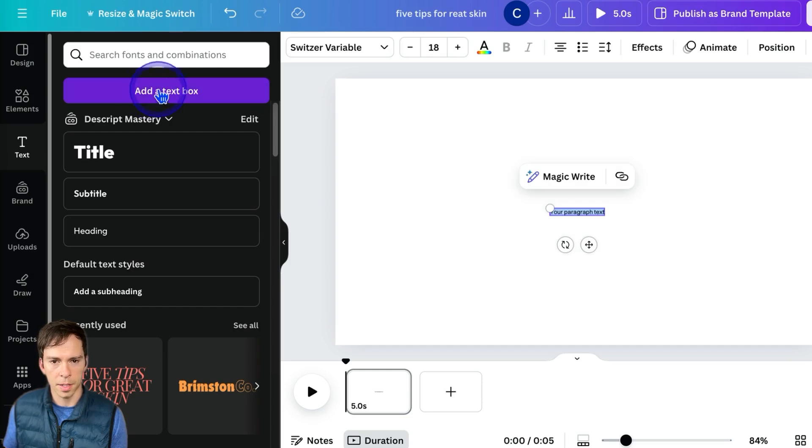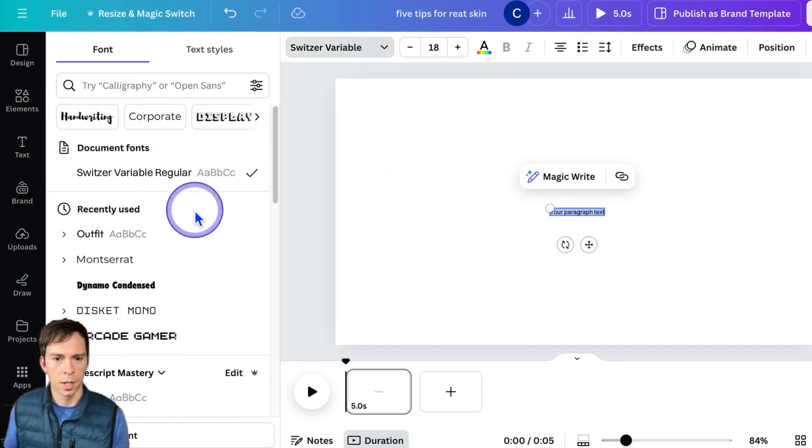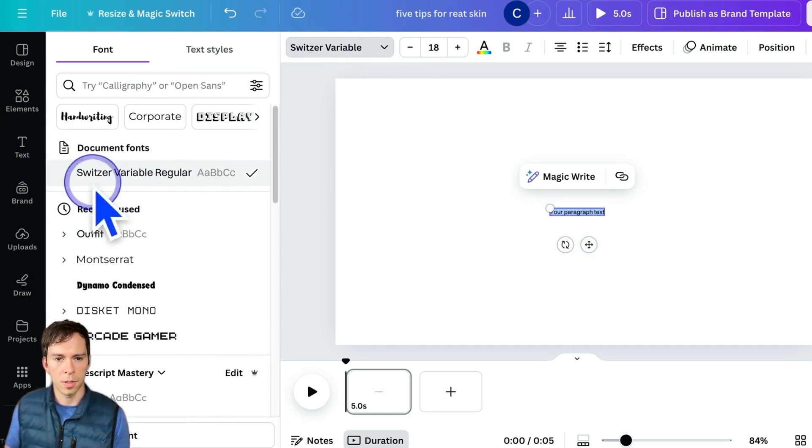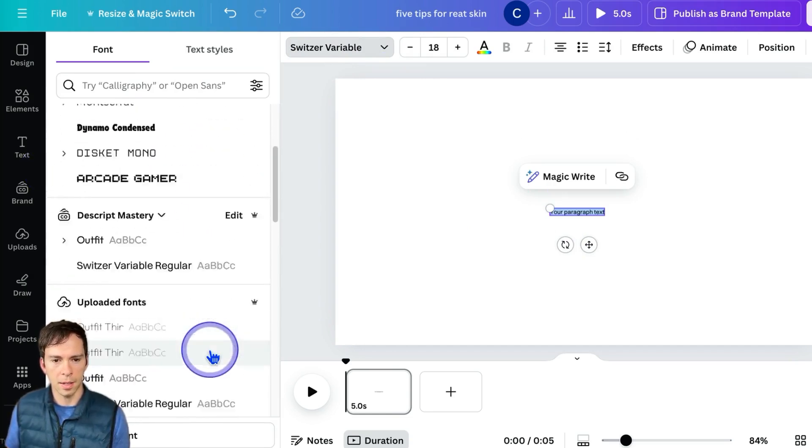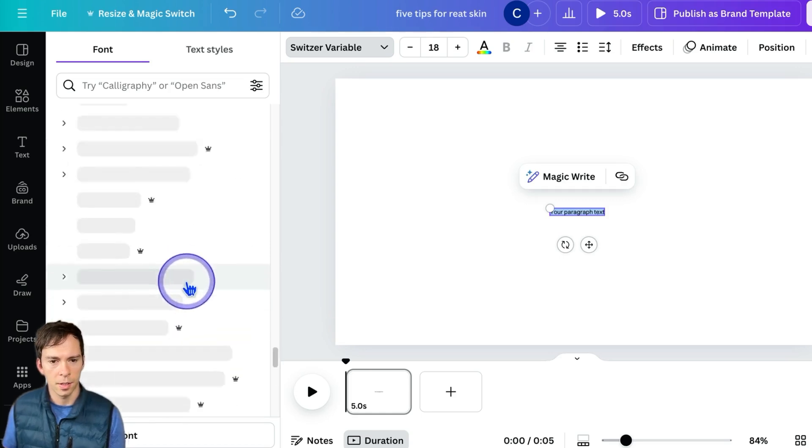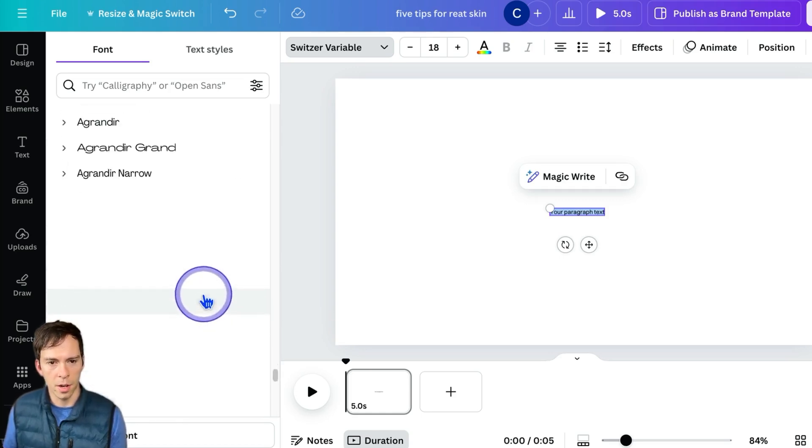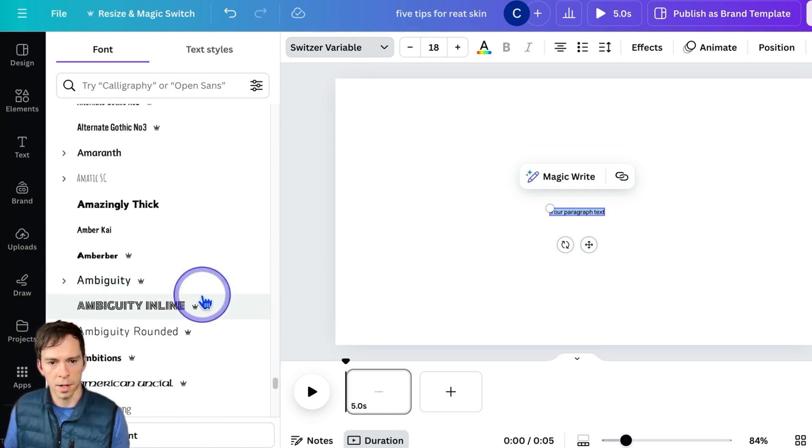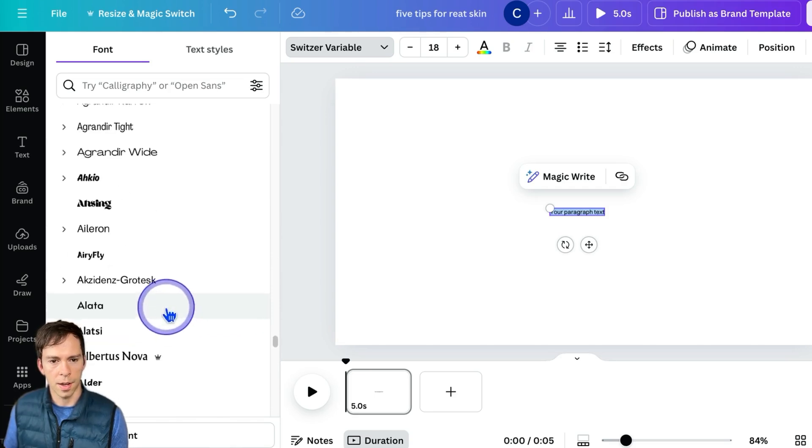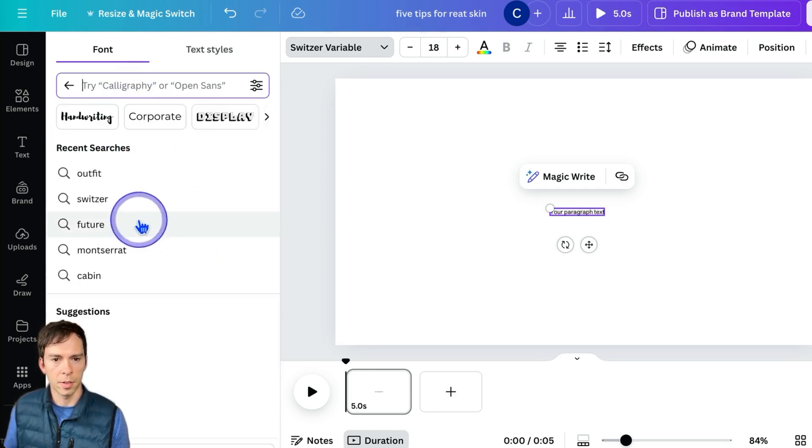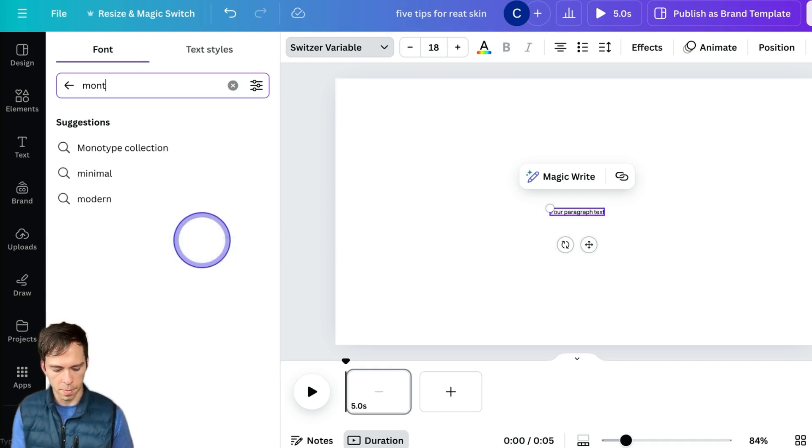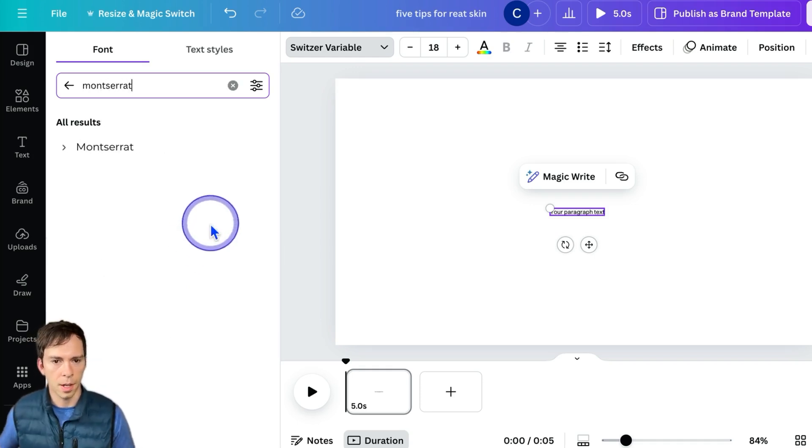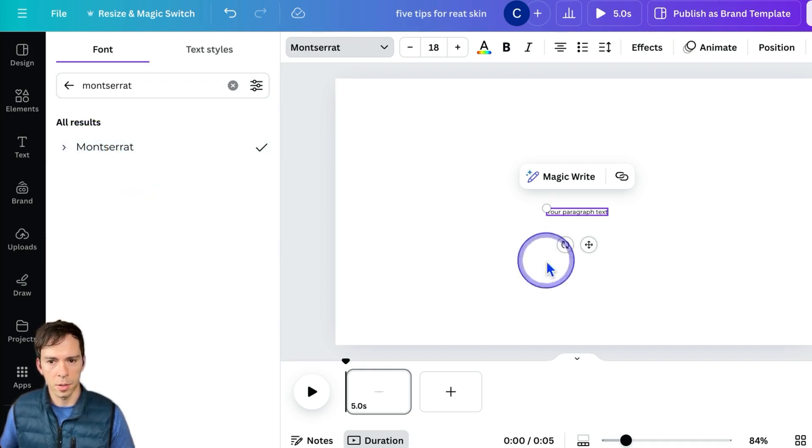I'm going to hit add a text box and it defaults to a recently used text, but you can select anything you want. They have quite literally hundreds of different fonts in here. So you can find anything you like. You can also do a search. So if you want to find Montserrat, for example, type that in and there it is. You can click on it to apply it.